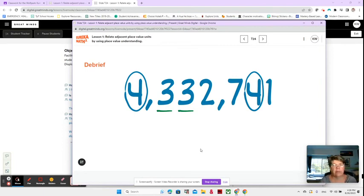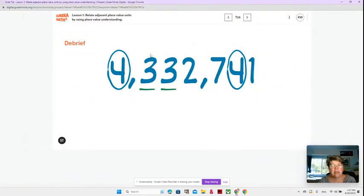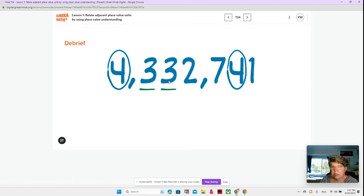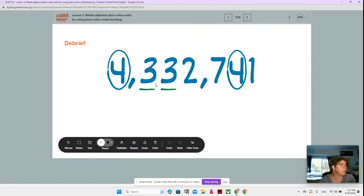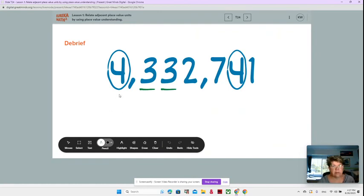We're going to first start by talking about the two that are underlined. This is 300,000 and this is 30,000. So if you're still working on reading multi-digit numbers, remember that inside of each section you're going to read it just like hundreds and ones — so 332,741.